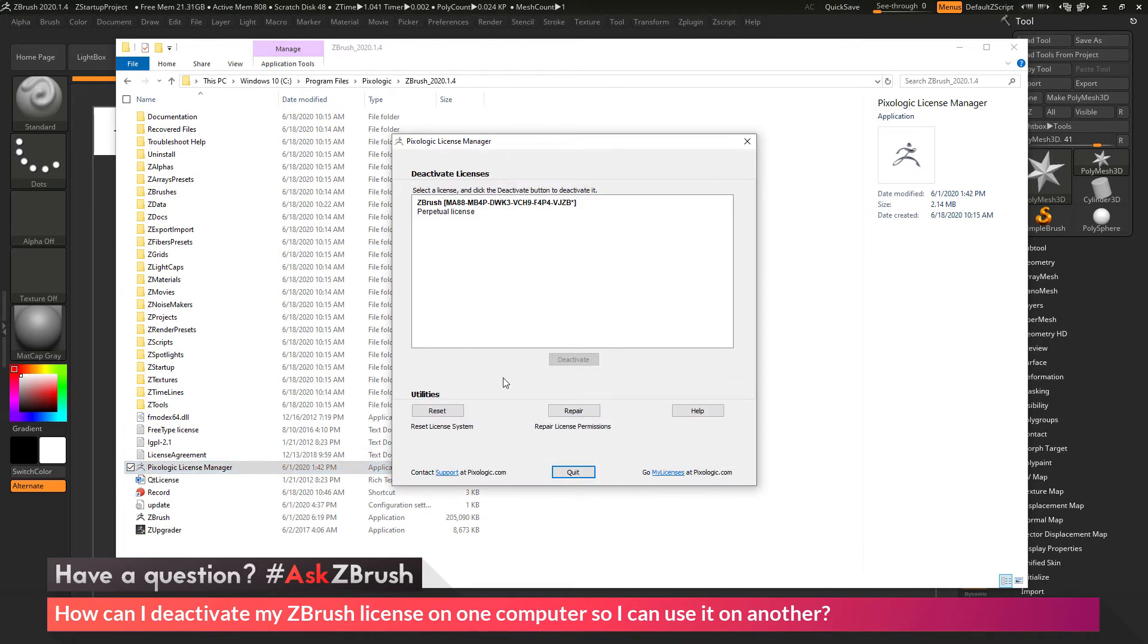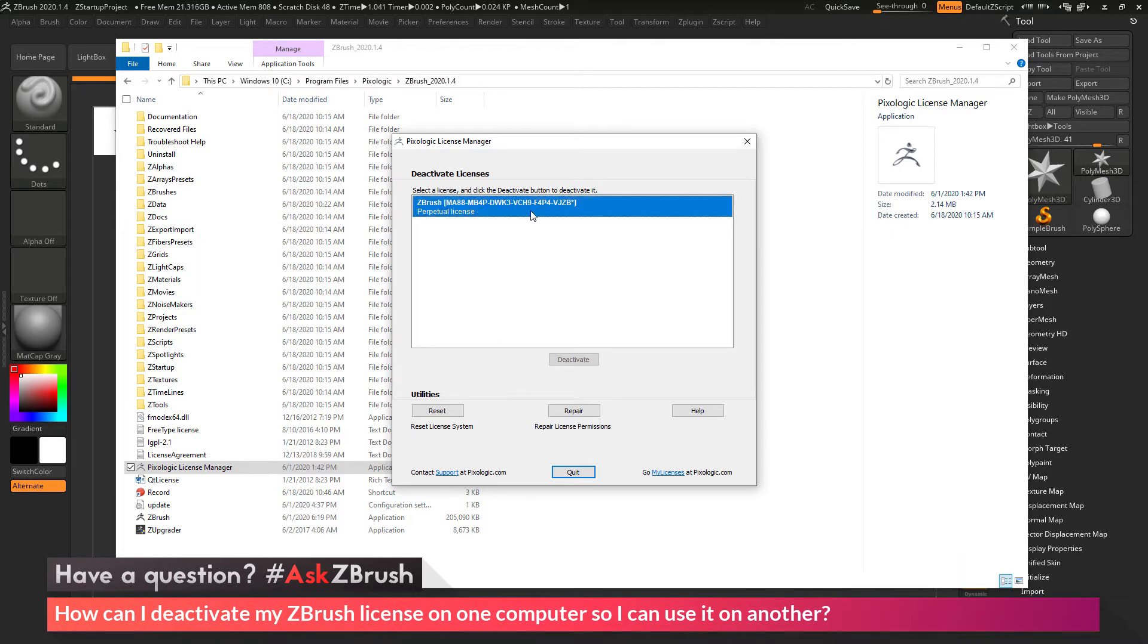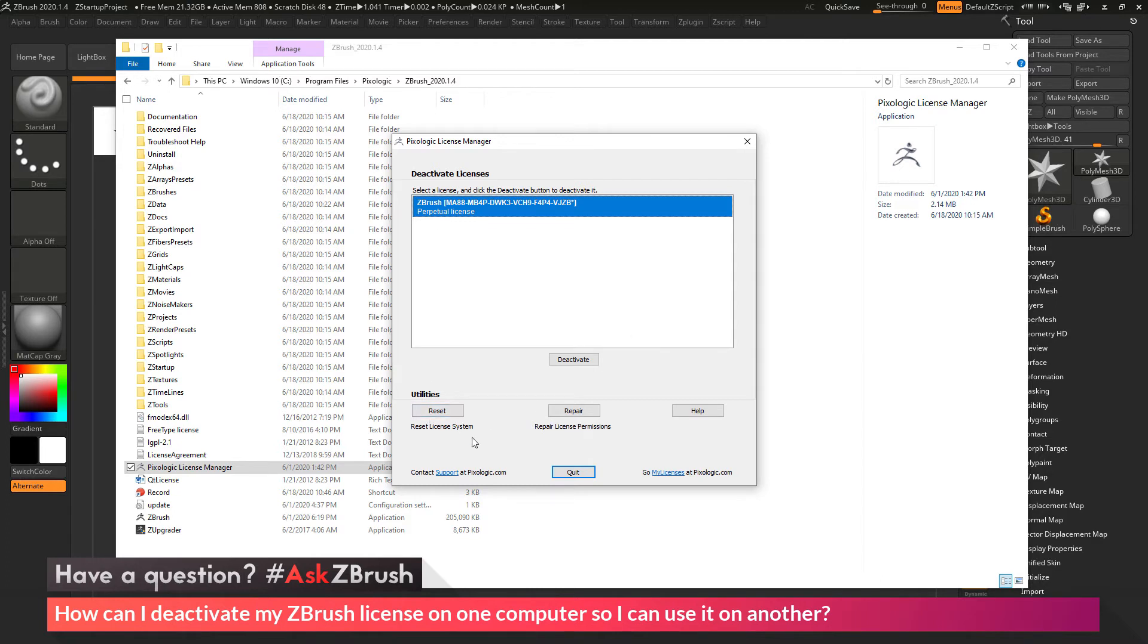In here you should get a list of all the licenses you have installed on the machine. To deactivate one, you can simply click it, and then click this Deactivate button. If you would like to deactivate all the licenses you have on the machine, you can also use this Reset button here. This will reset all the licenses currently installed on your computer.